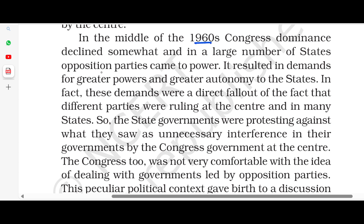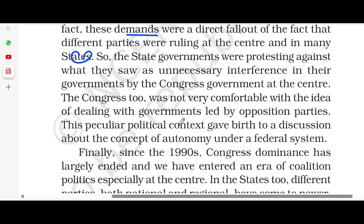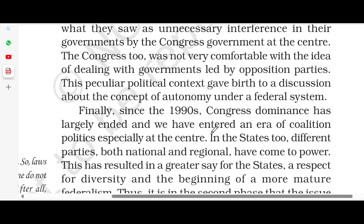In the 1960s, Congress dominance declined and opposition parties came to power. The demand came for greater powers and greater autonomy for the states. In fact, the demand was a direct fallout of the fact that different parties were ruling at the center and in many states. State governments were protesting against what they saw as unnecessary interference by the Congress government at the center. Congress, too, was not very comfortable with the idea of dealing with governments led by opposition parties. This peculiar political context gave birth to discussion about the concept of autonomy under a federal system.